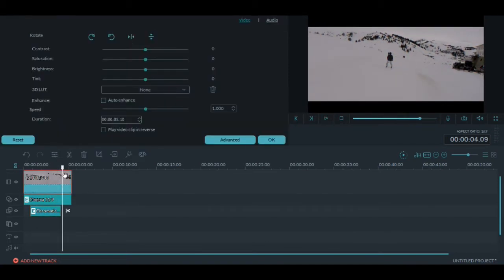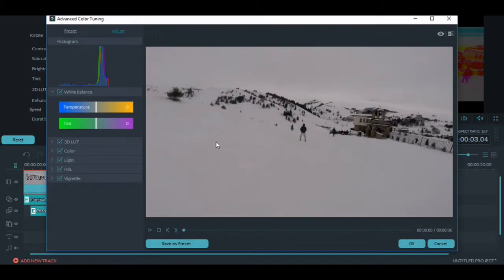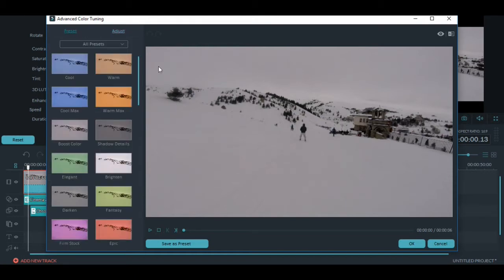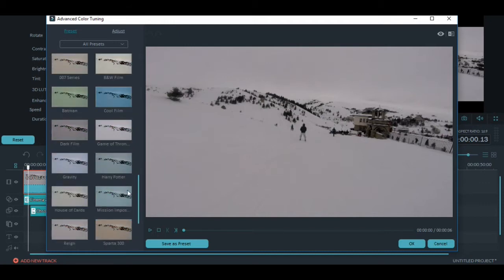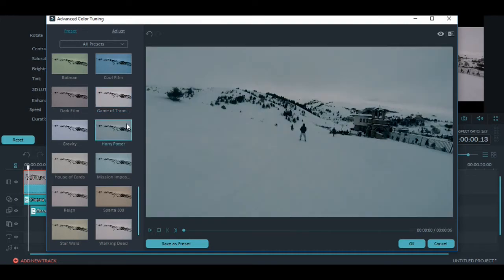So now let's do some color correction. Let's click two times on the clip and press advanced. So what you can do here is choose your own colors, edit it yourself, leave the video how it is or choose ready-made color corrections like this one. Let's choose for this one Harry Potter because it has a better look.